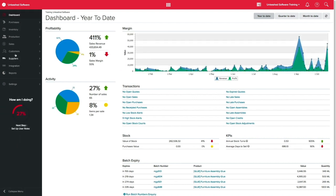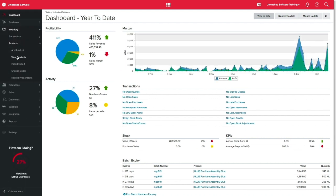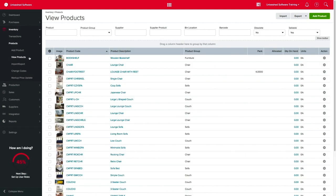To get your products set up accordingly, click on inventory, products, and view products. Please note that all items are initially marked as sellable by default.